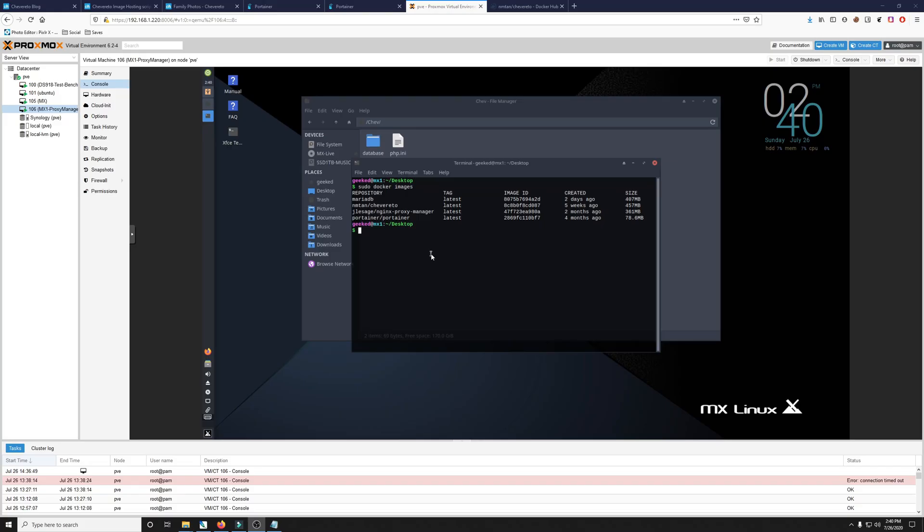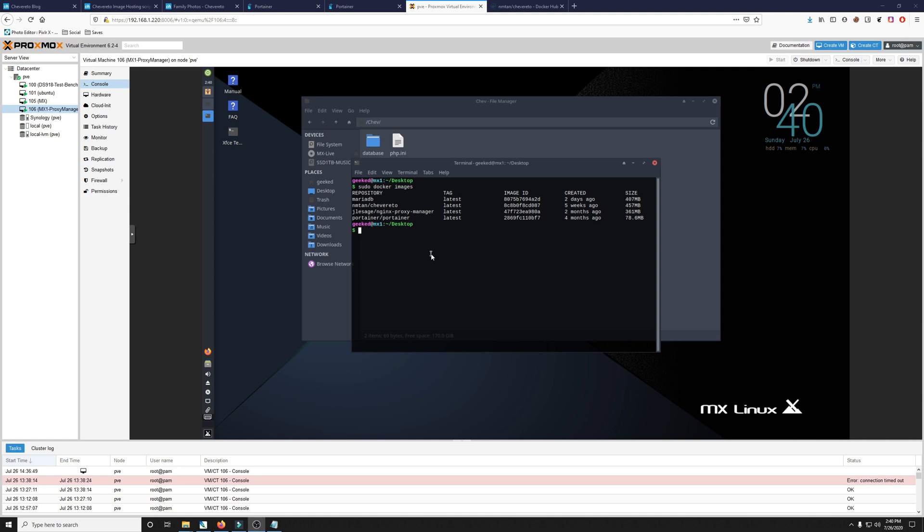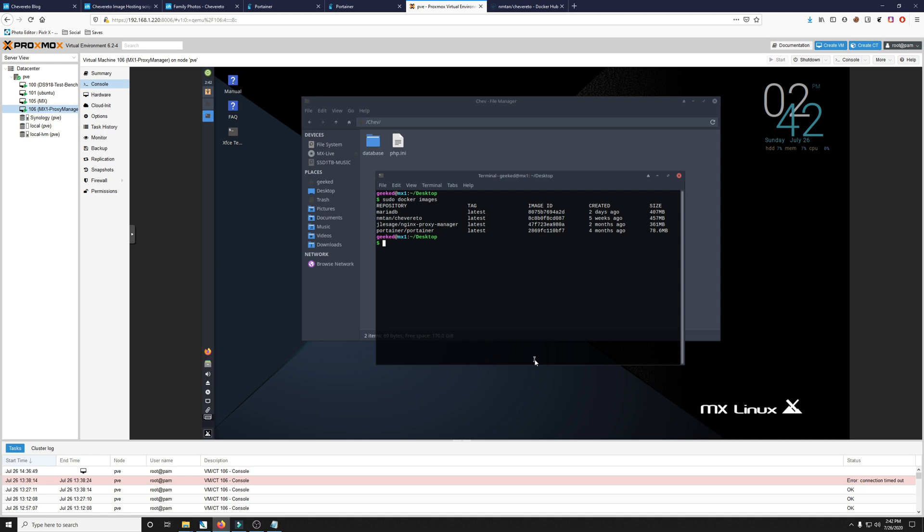To get started, you'll need to have Docker and Portainer installed. I'm using Docker and Portainer on a copy of MX Linux through Proxmox. I also have a video on how to install Docker and Portainer on Ubuntu in less than two minutes. You can reference that video here in the link above. If you don't have those installed, you'll need to go ahead and reference that video first to do that. Once you're done installing those, you can come back to this video at about the two-minute mark to start the Chevereto installation.